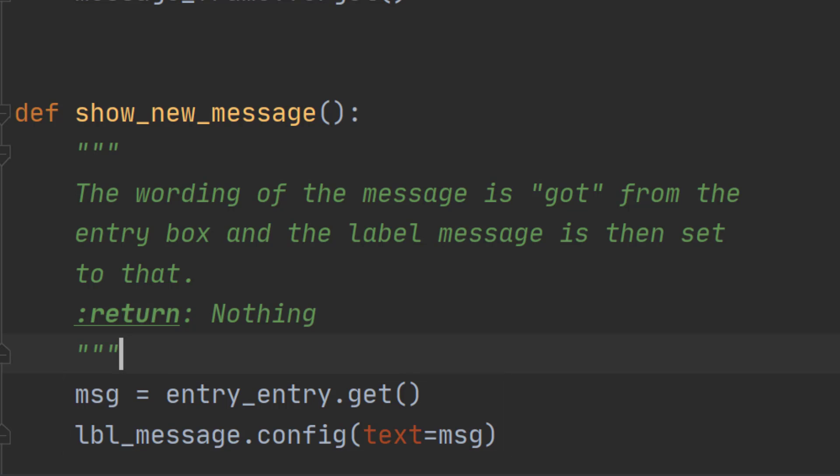And so now you know everything you need to know to use the widgets.